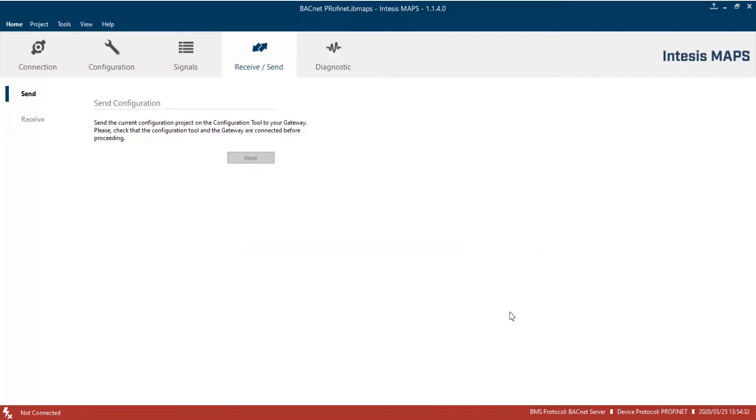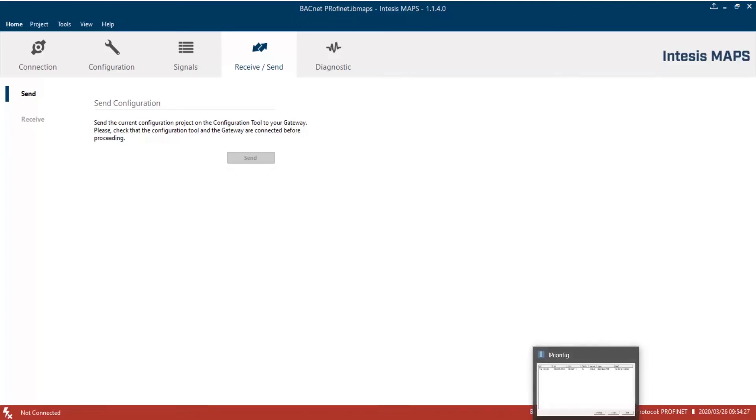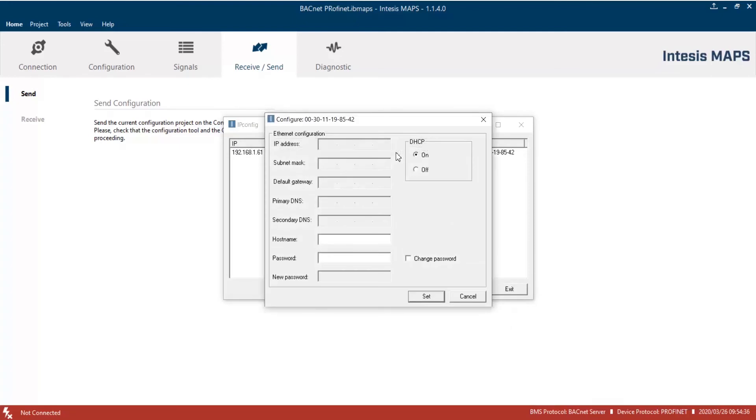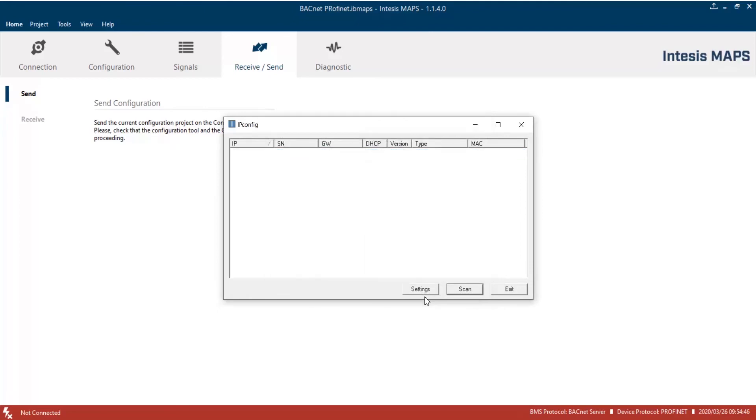Now, we can start to configure Profinet interface. To do so, we will use the ipconfig tool which uses DCP protocol to discover devices and set their configuration. So, let's start ipconfig and then click scan button. Finally, double click on Intesys Gateway. Here, select the right configuration for the Profinet interface and set all required parameters. Finally, click on set to save configuration on the gateway.